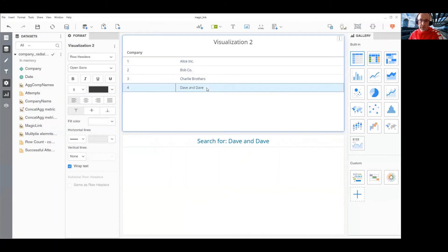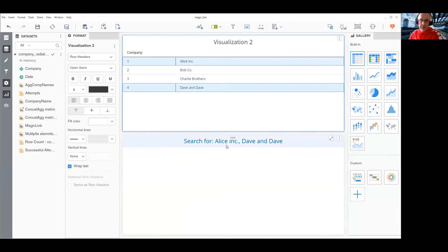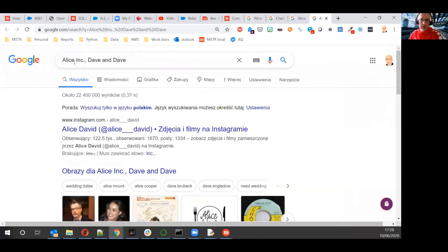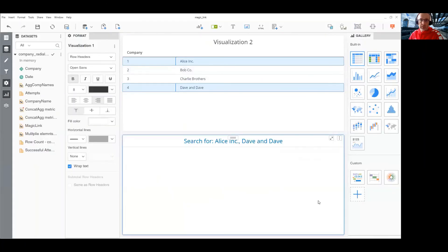Okay, let's see. Dave and Dave and Alice. If I click on this one, I move to Dave and Dave and Alice. Okay, that's it. Thanks for watching.